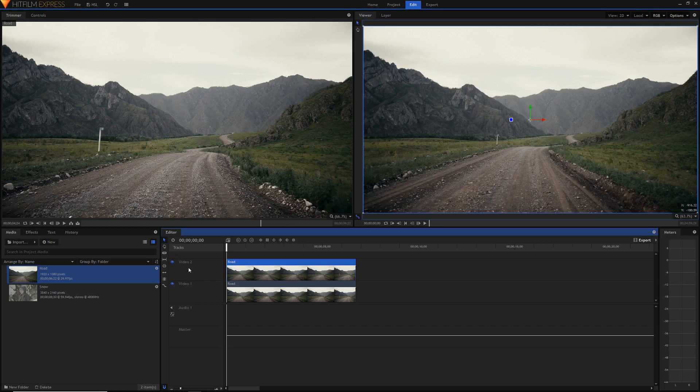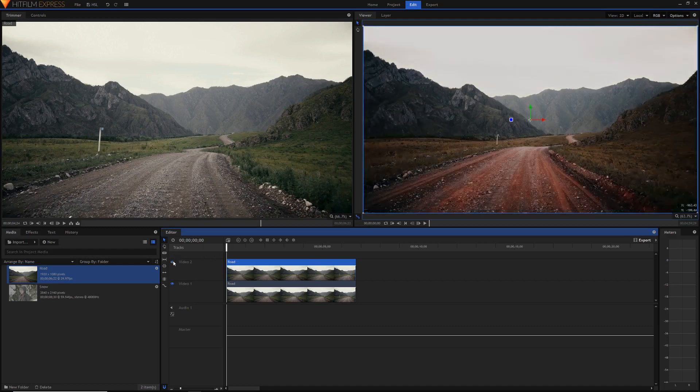Now video 2 will play on top of video 1 so you can see that we've got the before clip showing on top of video 1 and if we press the i here next to video 2 you can see that now video 2 is hidden and we've still got that after clip underneath.